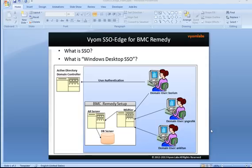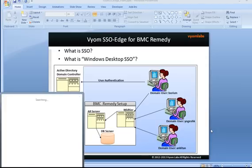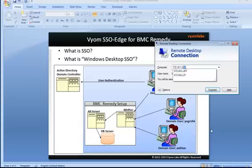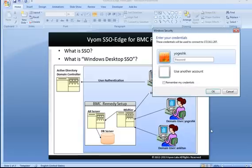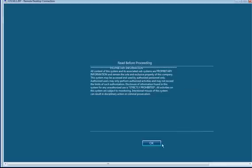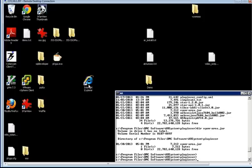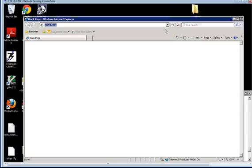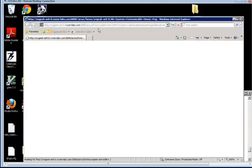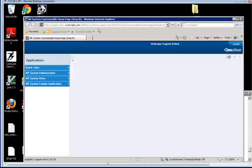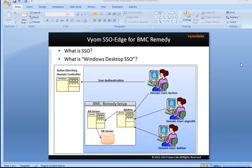I am going to disconnect from this machine and do a remote desktop to some other machine, again on domain vomelabs.com, but this time I am going to log on using credentials of some other user. Again, I am going to launch the browser and access mid-tier, and again, as you can see, this user — Yogesh Kedkar in this case — is taken directly inside the mid-tier browser without being shown the login page.